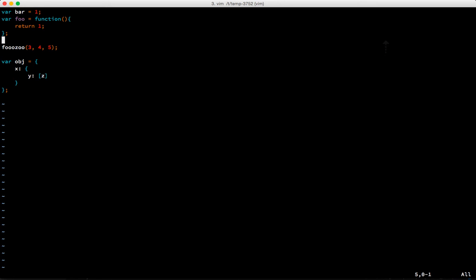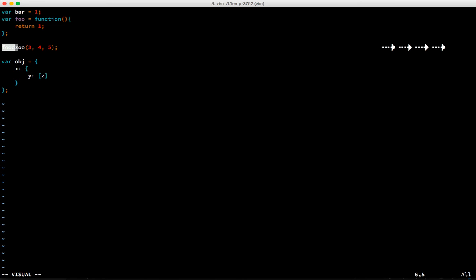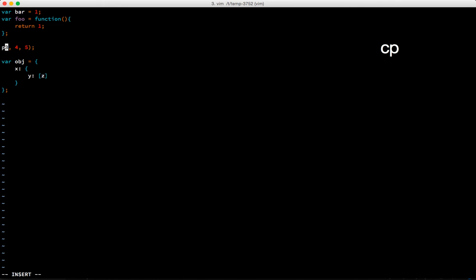The visual selection mode - instead of having to type all these weird commands for change eight characters or whatever, you can just hit the v key which gives you something like the drag and select that you get in a normal editor. Then you can just navigate around and highlight the selection and use a key such as c for change.